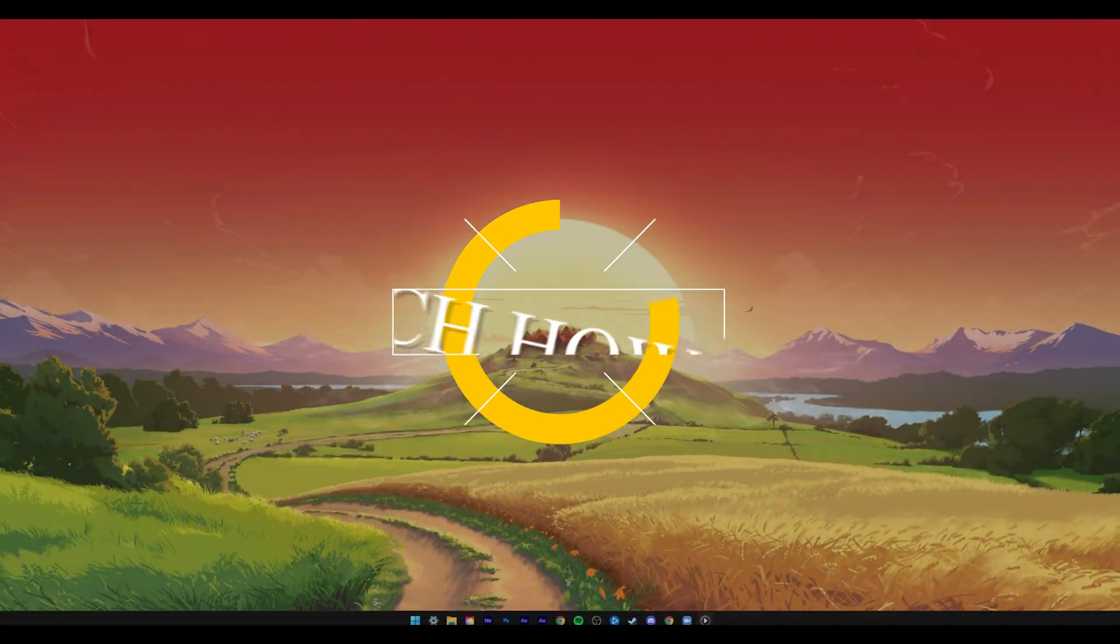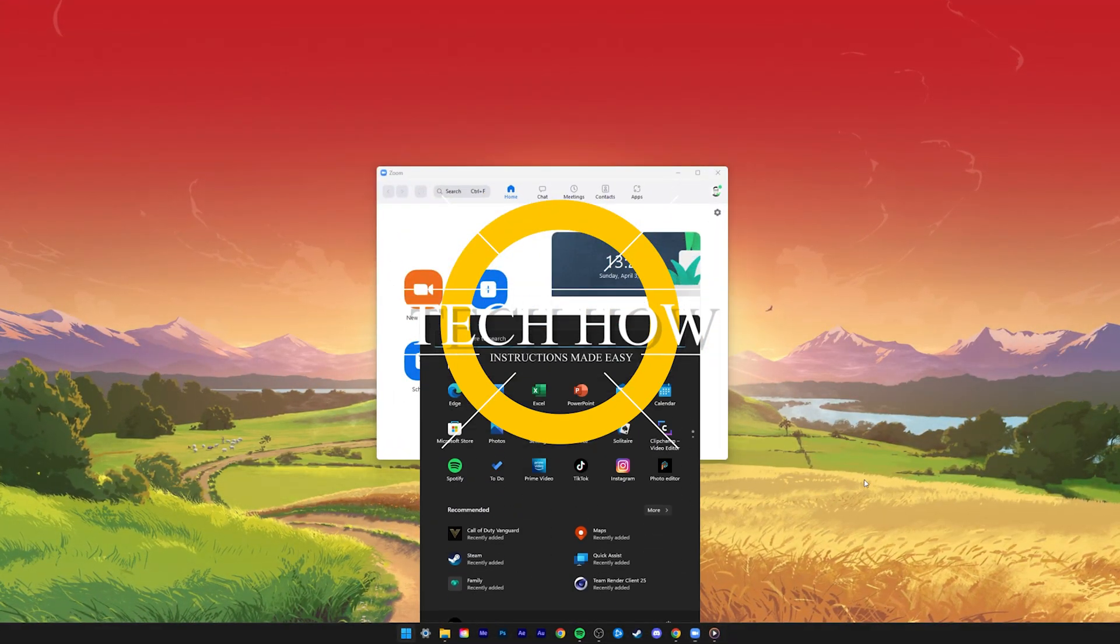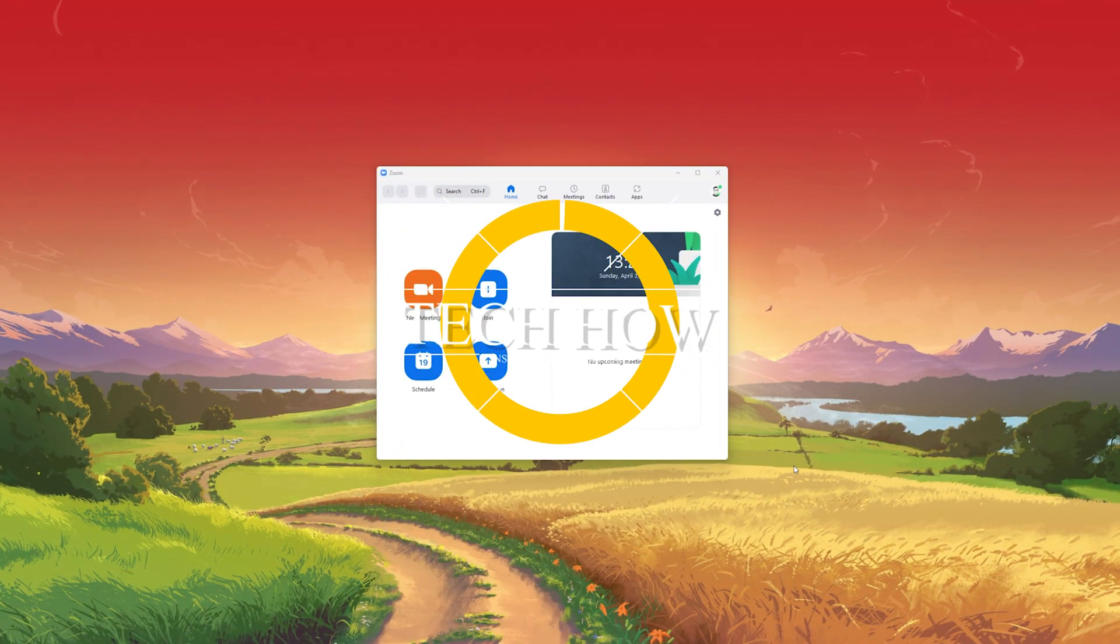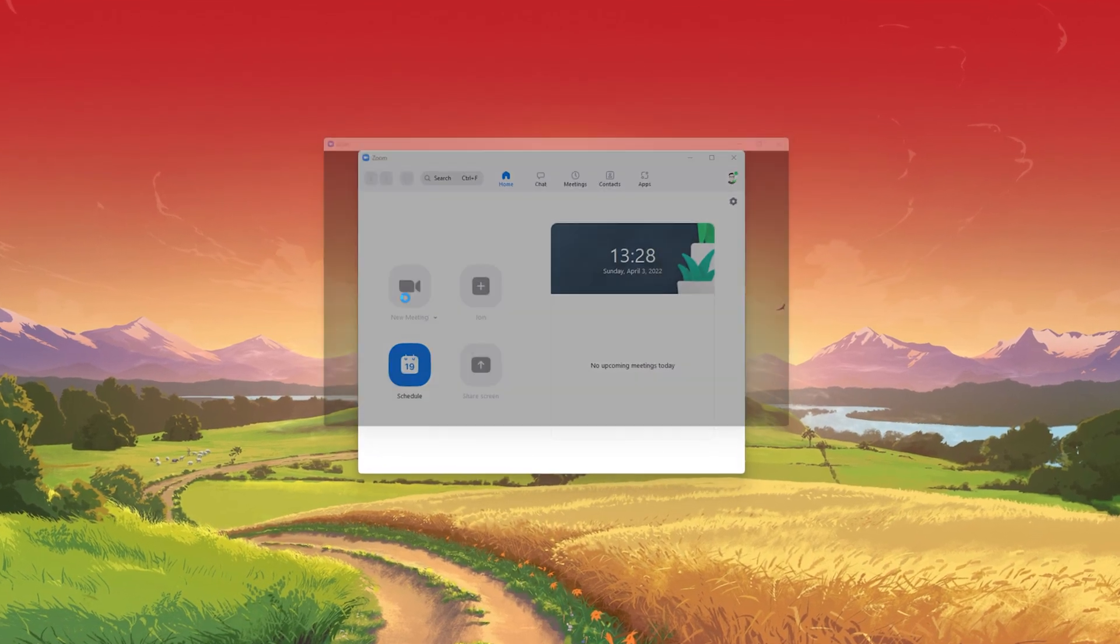What's up guys, in this tutorial I will show you how to mute or unmute Zoom meeting participants.